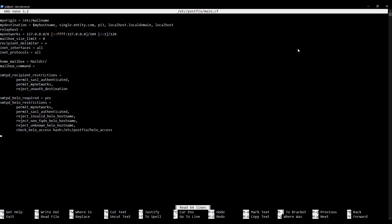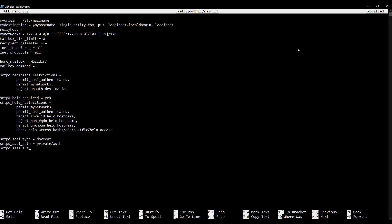You'll recognize a lot of lines we've added previously for our HELO restrictions. We're going to add some more now: smtpd_sasl_type = dovecot — this is telling Postfix that we're going to be using DoveCot for our SASL authentication; smtpd_sasl_path = private/auth; and finally smtpd_sasl_auth_enable = yes. I'm going to save that and exit.